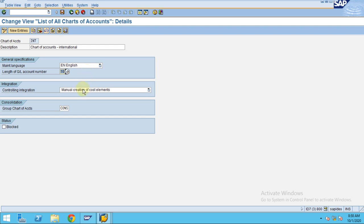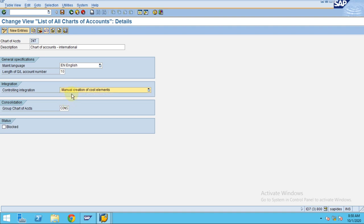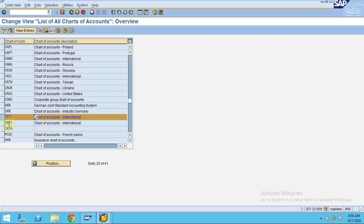You can define in Controlling whether you want to create cost elements relating to profit and loss accounts — manual or automatic. Manual is usually preferred. This is also where you can assign a group chart of accounts.